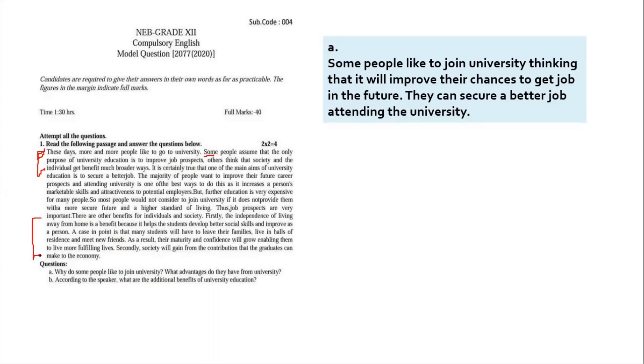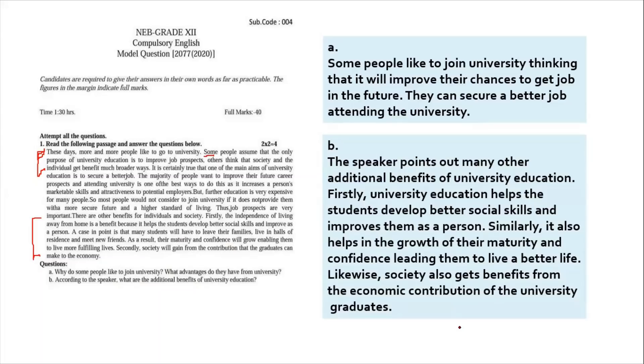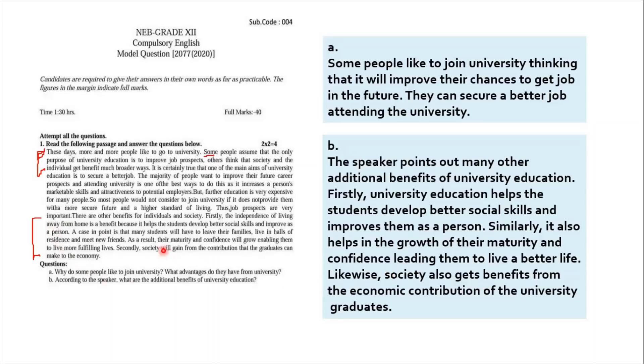So when you go through that, then you find the answer to question number B. And it says, according to the speaker, what are the additional benefits of university education? And the answer is: the speaker points out many other additional benefits of university education. Firstly, university education helps the students develop better social skills and improves them as a person. Similarly, it also helps in the growth of their maturity and confidence, leading them to live a better life. Likewise, society also gets benefit from the economic contribution of the university graduates. In fact, this answer is just the paraphrasing of whatever is given here in the passage.